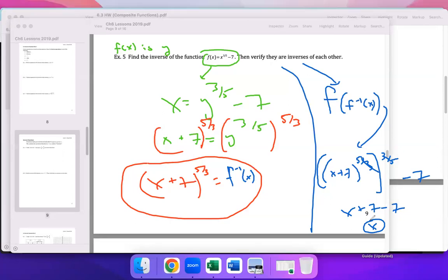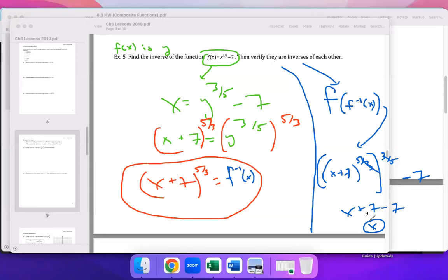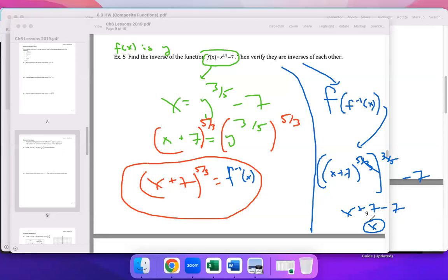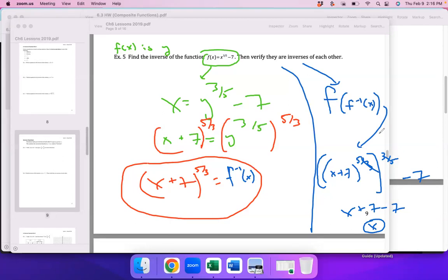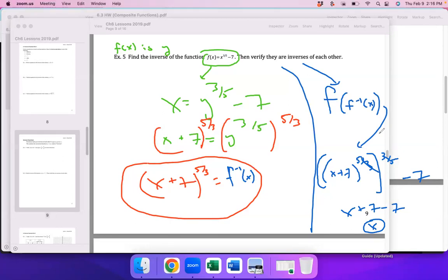Section 6.4 is not on the test next week — the test is not until March. I just need to get this process started. I think that's enough for today. I can also Zoom with you guys Thursday night if you want more practice.